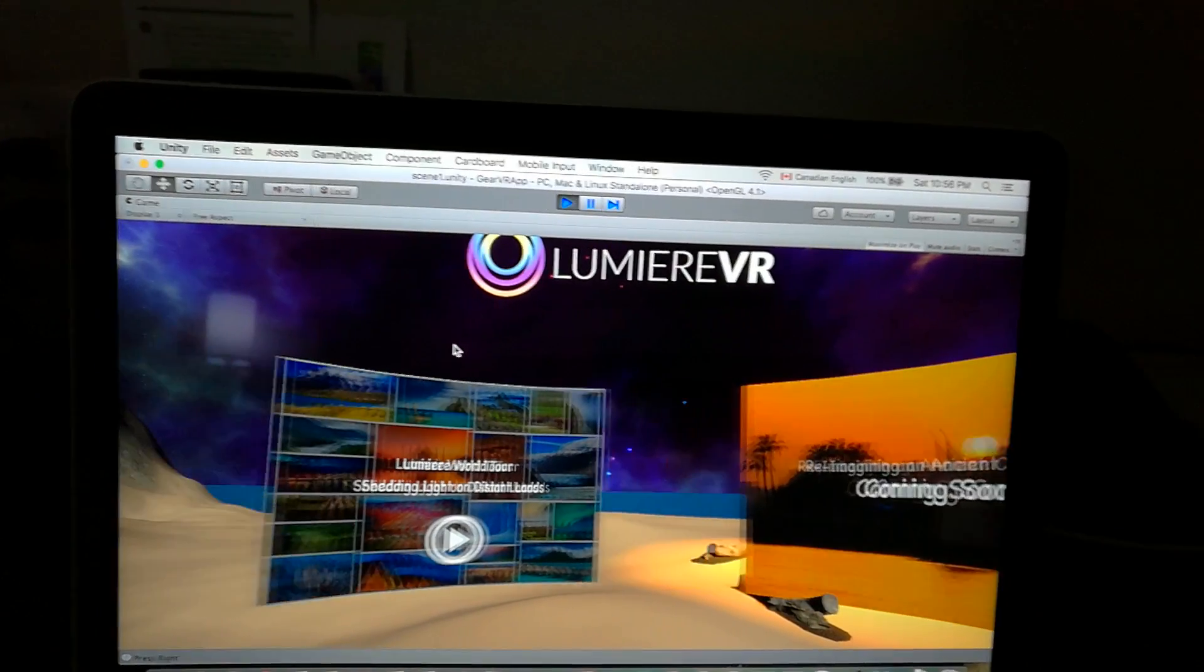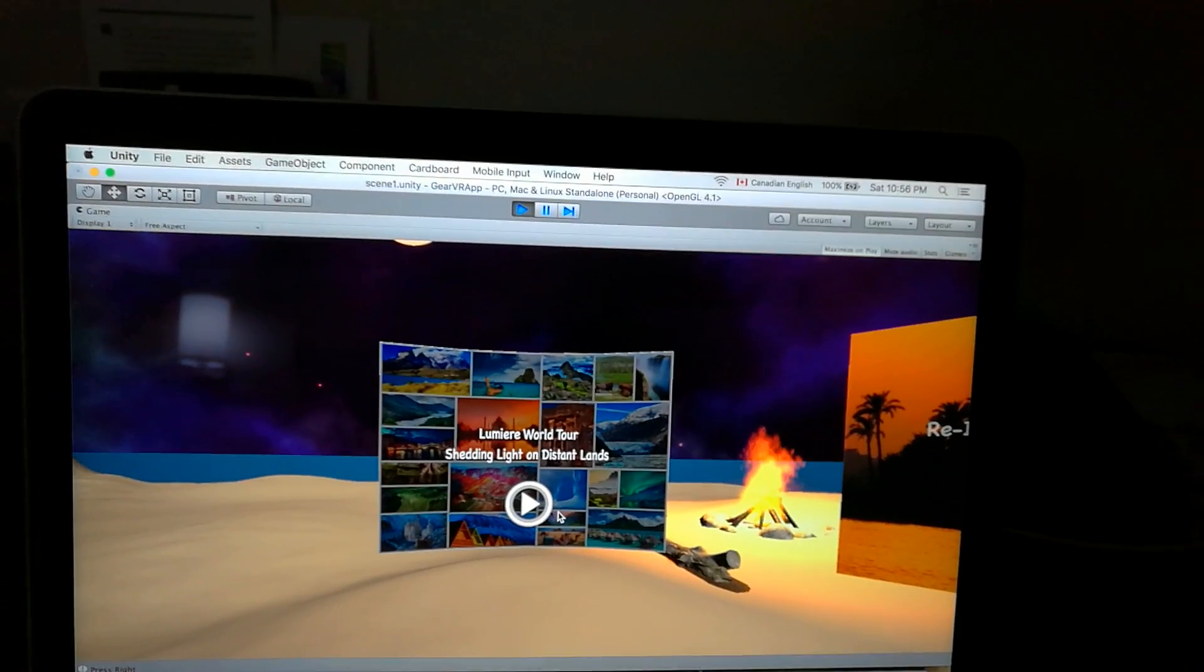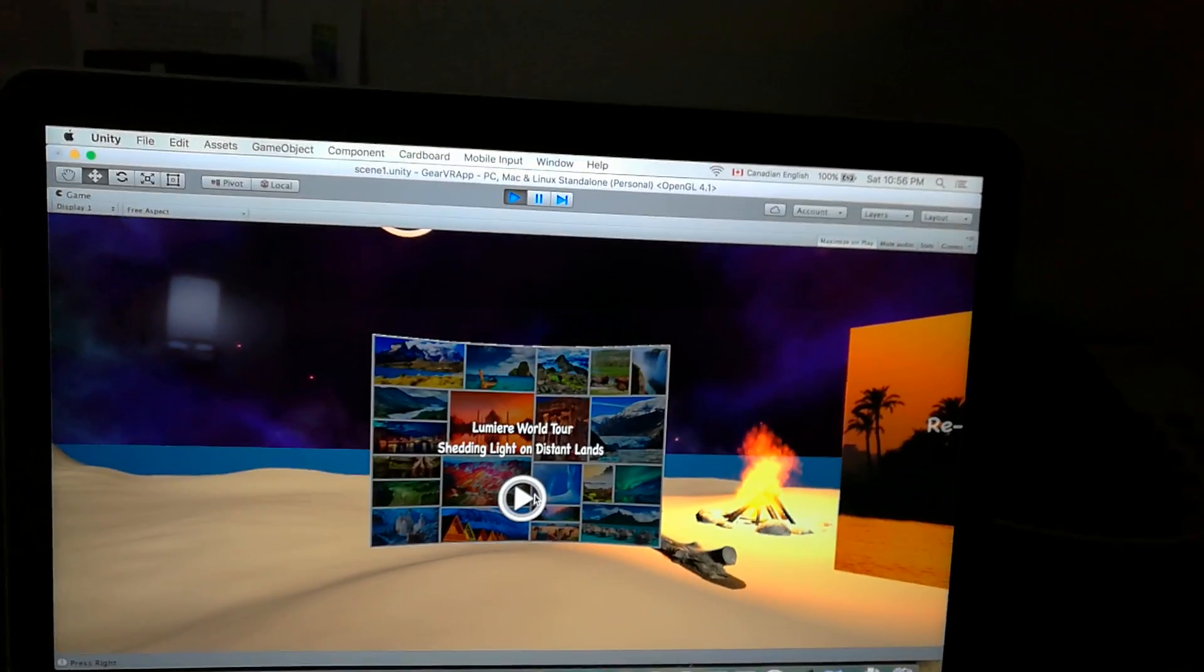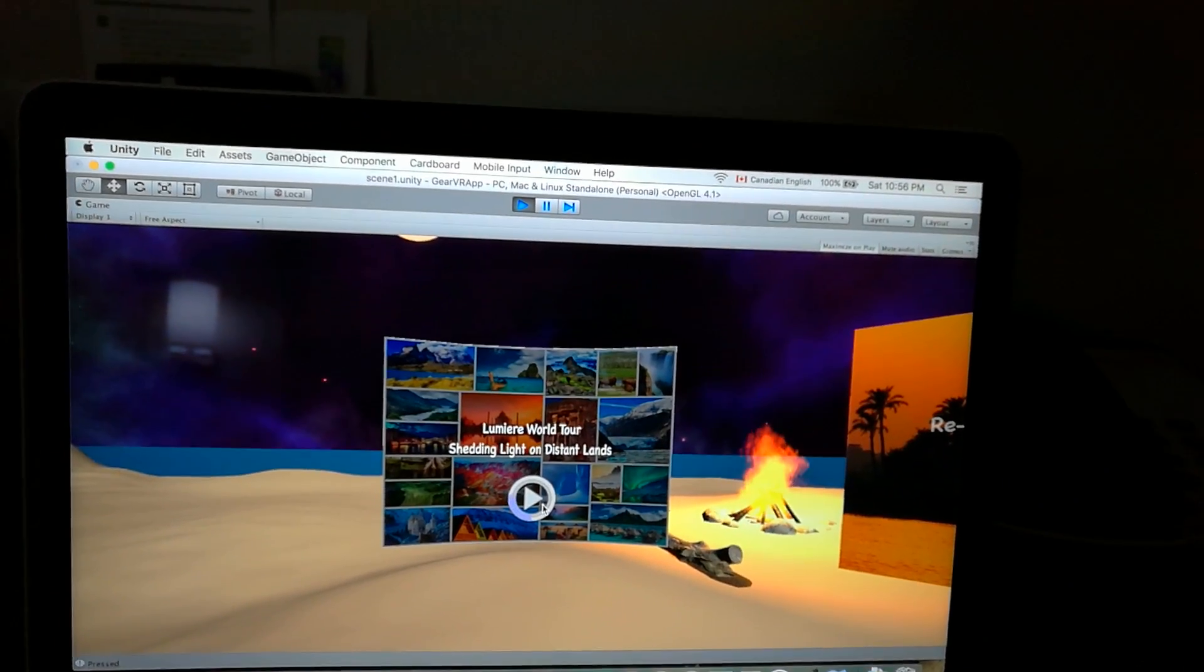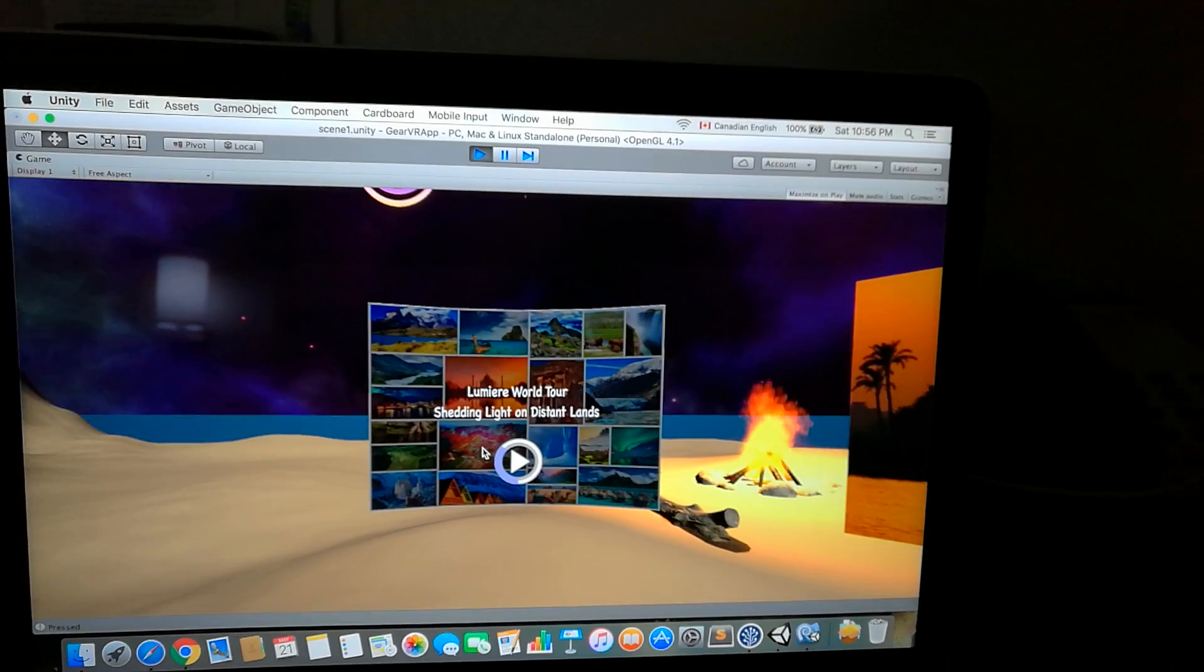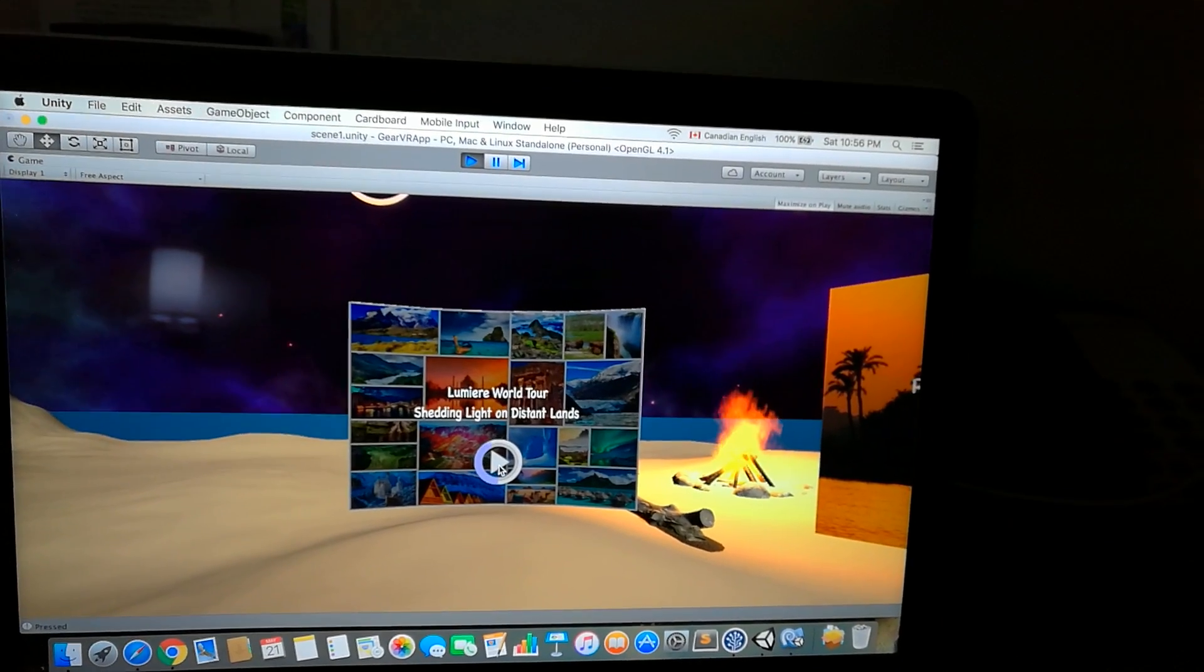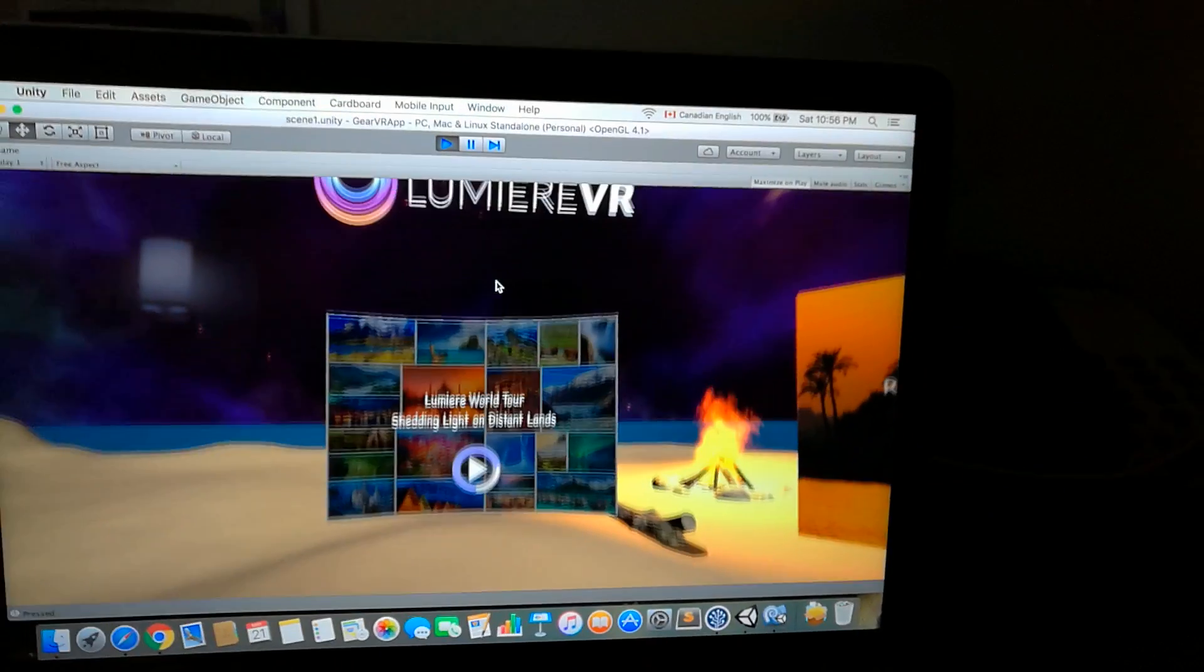So if you stare... right now I'm clicking, but if you're using Gear VR, you can stare into the play button. It will load based on a timer, and if you look away, it will reset. But if you look long enough, you can actually play it.